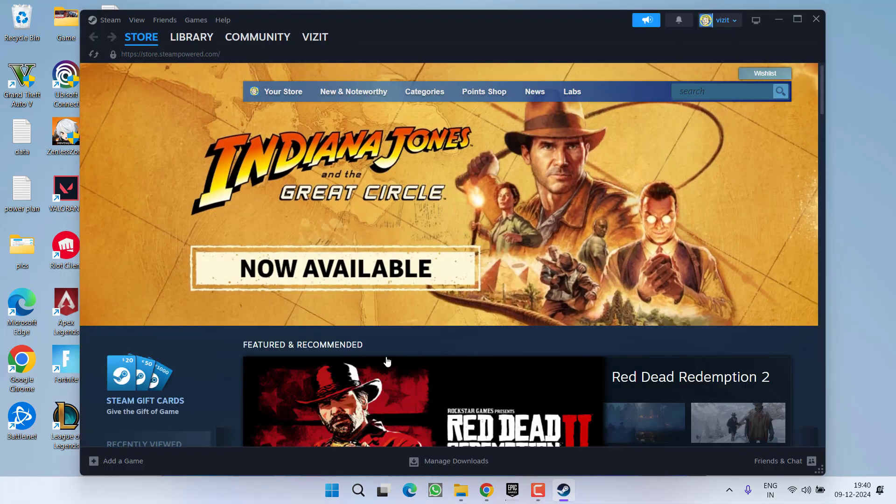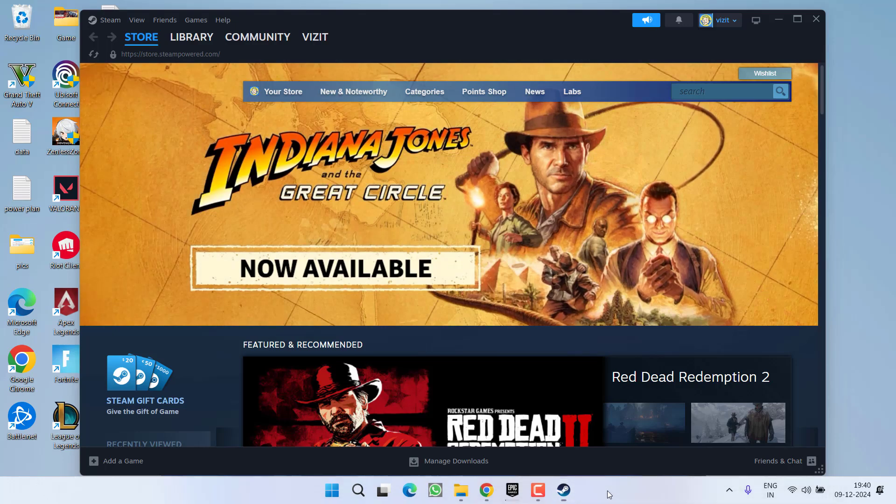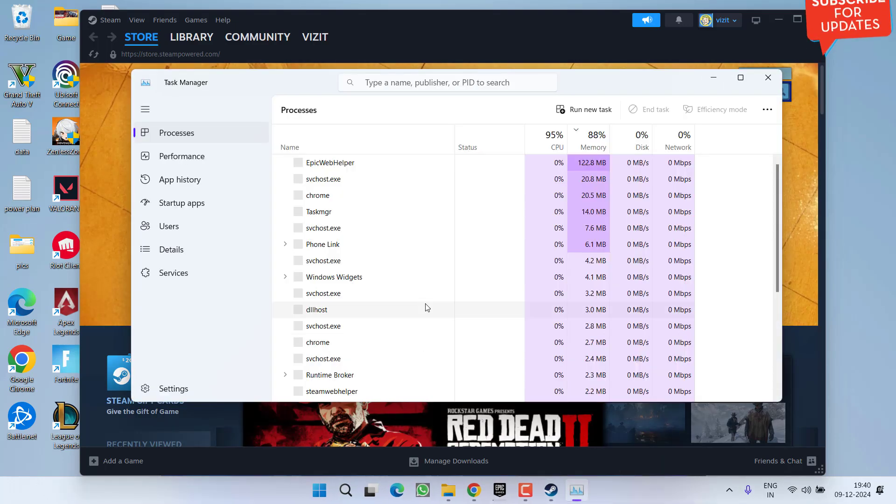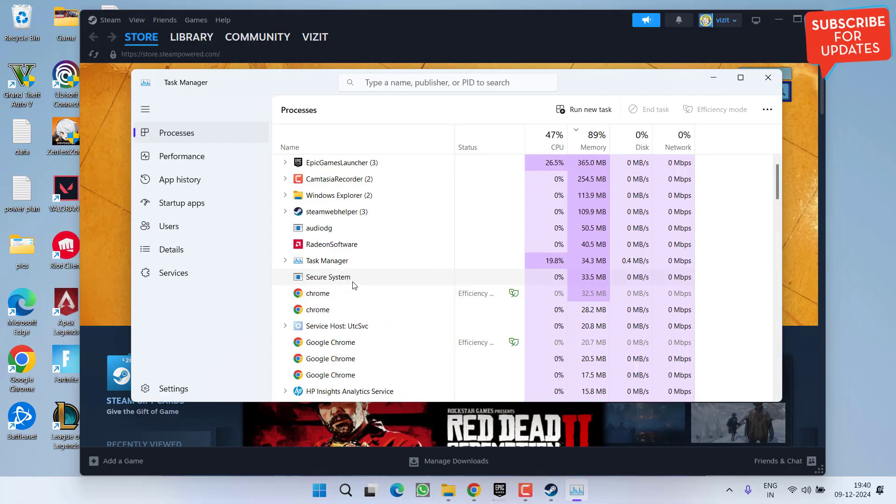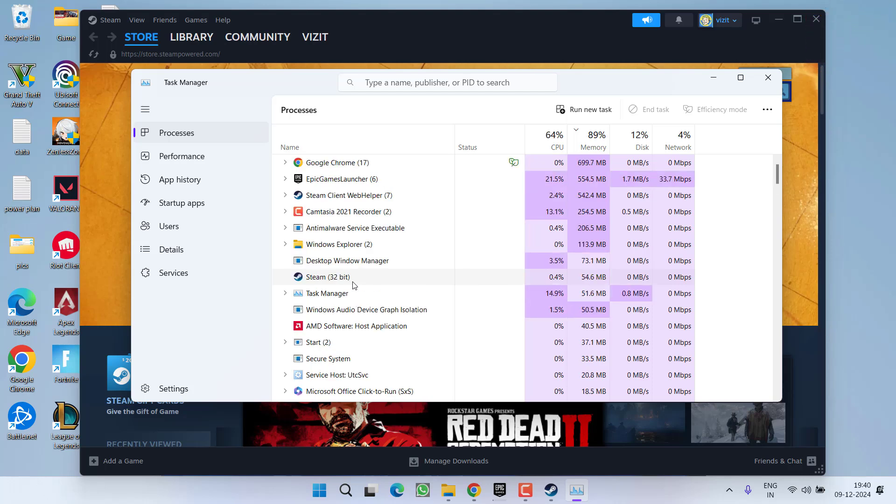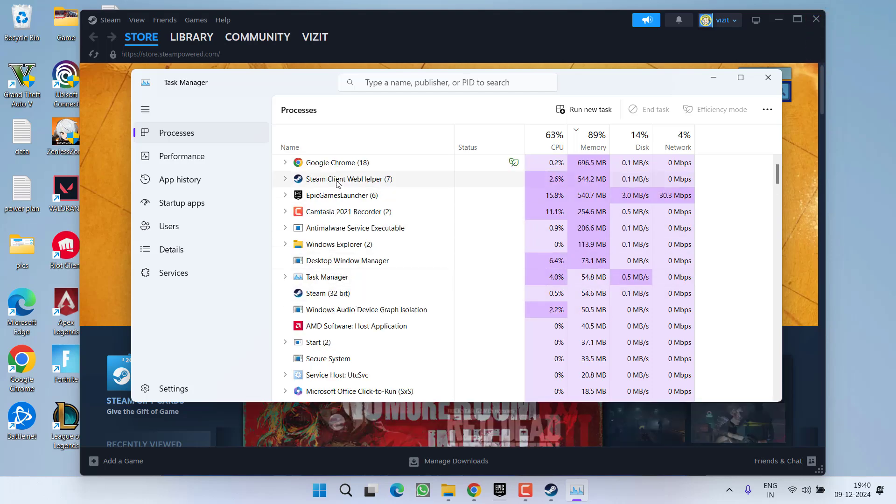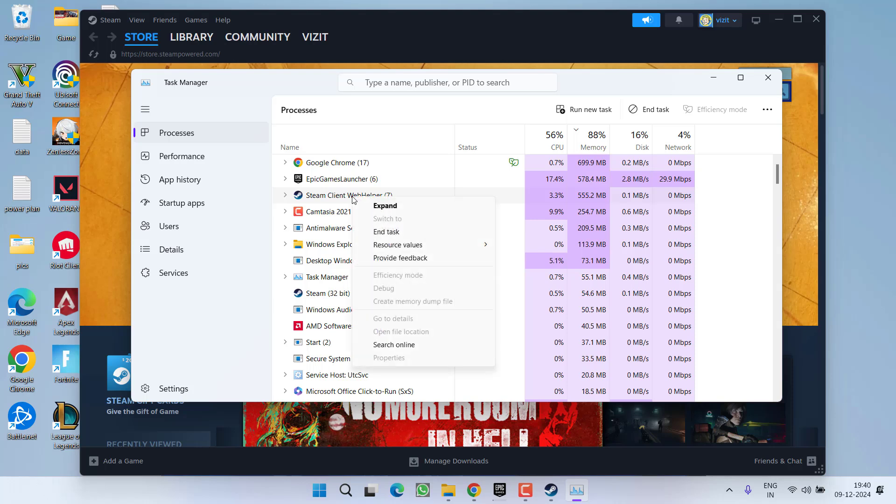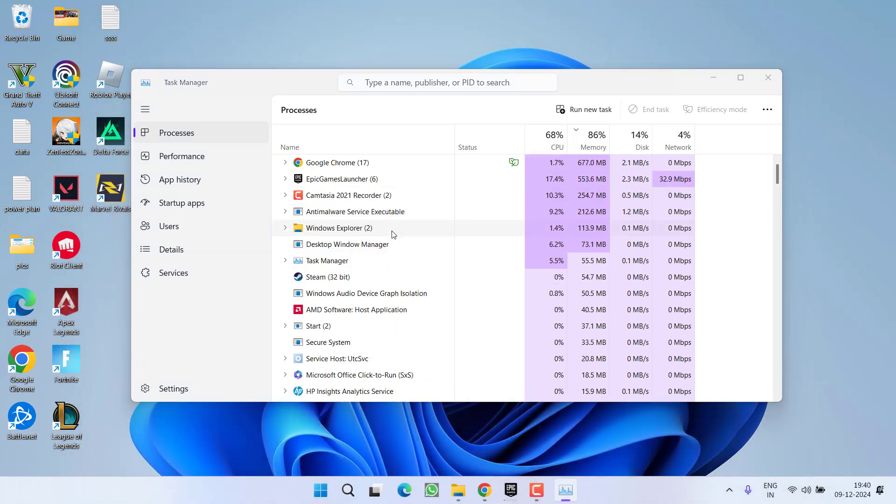Once Steam is started, right-click on the taskbar and choose Task Manager. Here you need to find a process with the name Steam Client Valve Helper. Right-click on it and choose the option End Task.